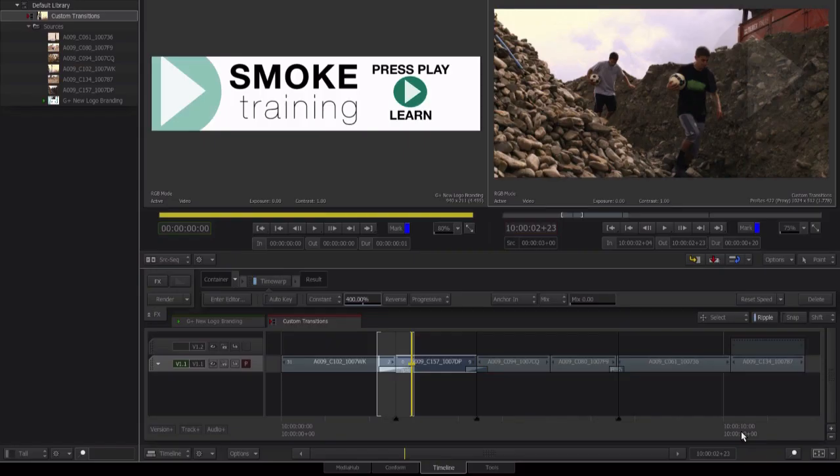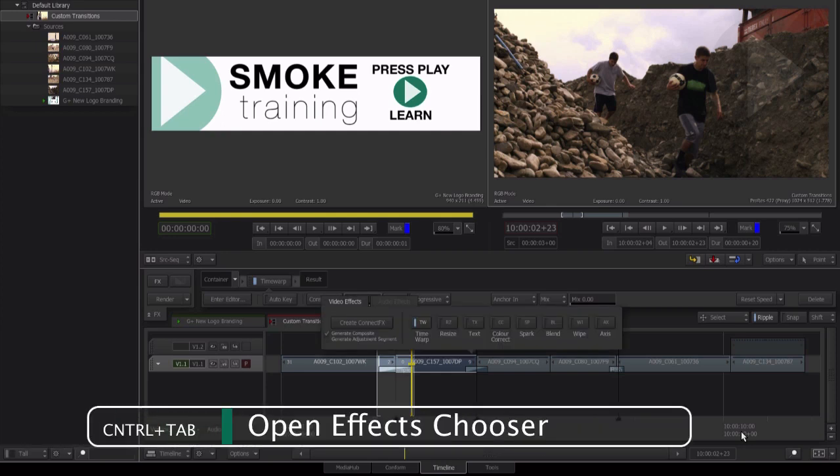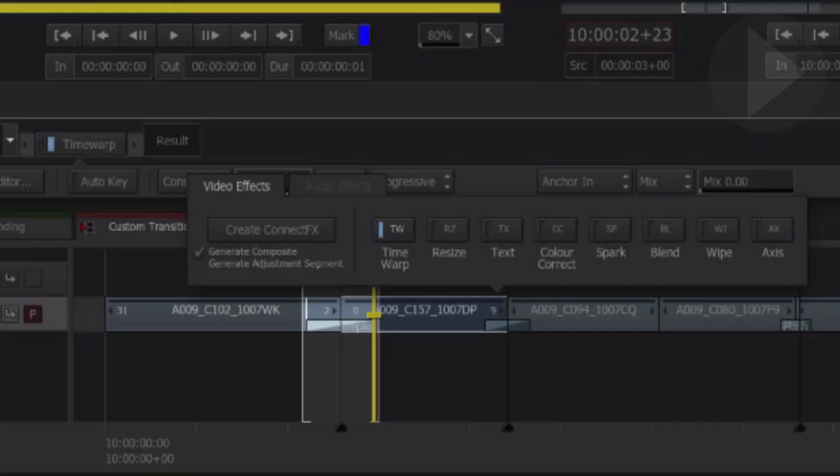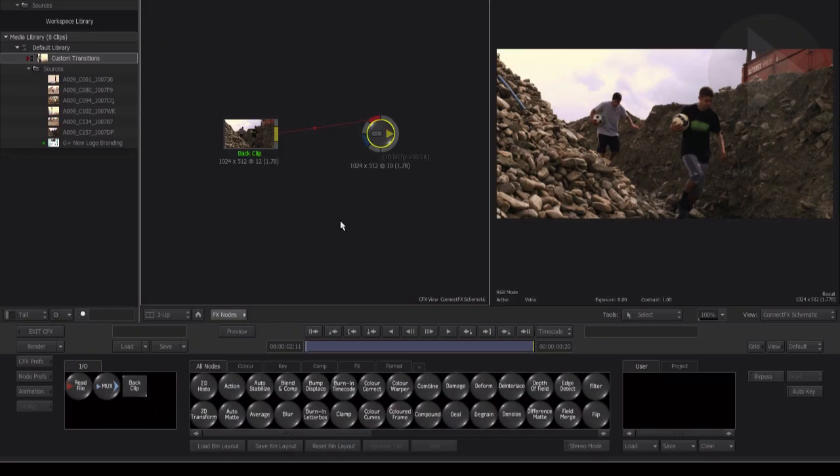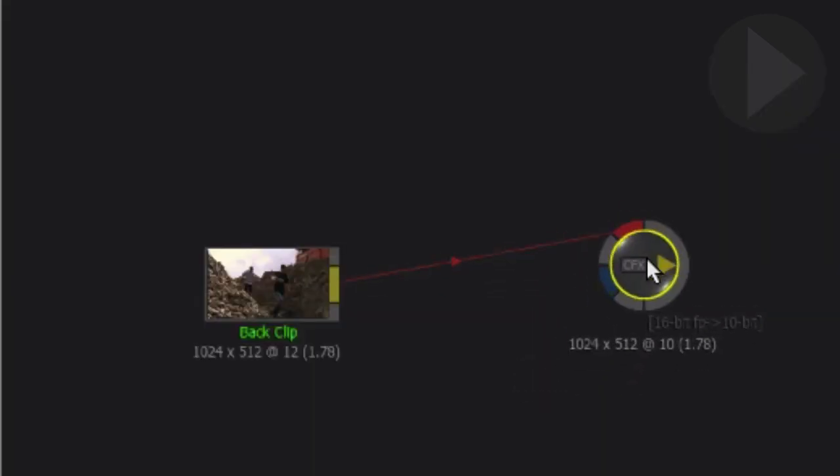Let's add connect effects to our selection now. Hit Ctrl Tab to bring up the effect type chooser. The important step here is to click the box beside generate adjustment segment before you click create connect effects. Let's create connect effects now to enter the workspace.